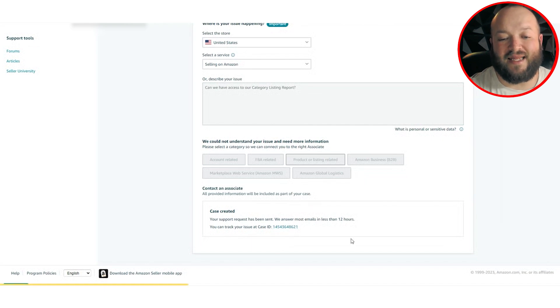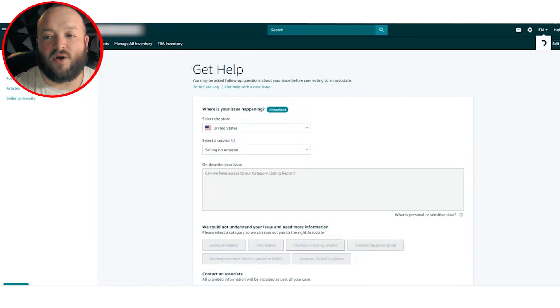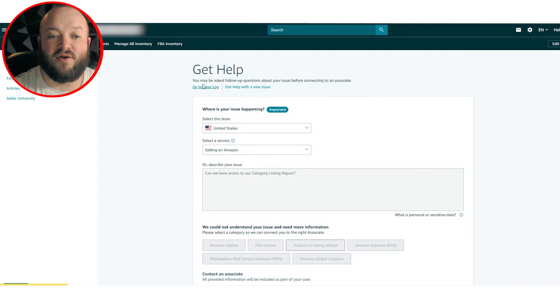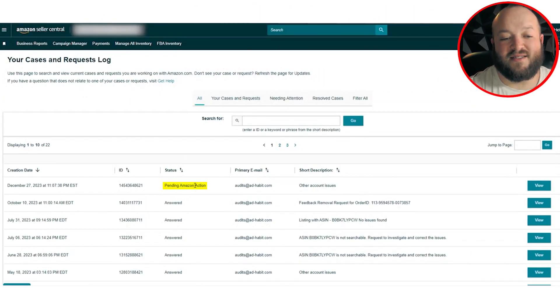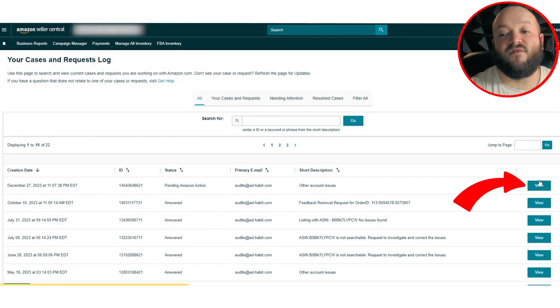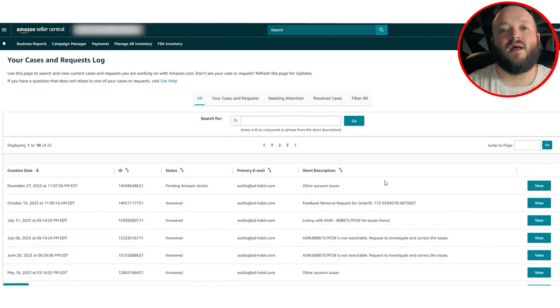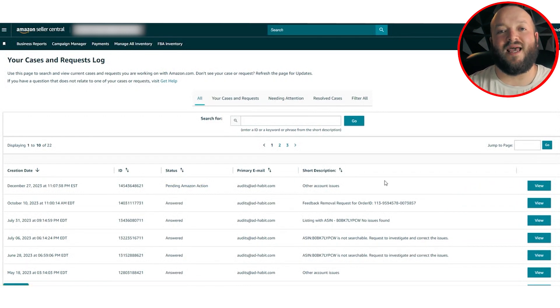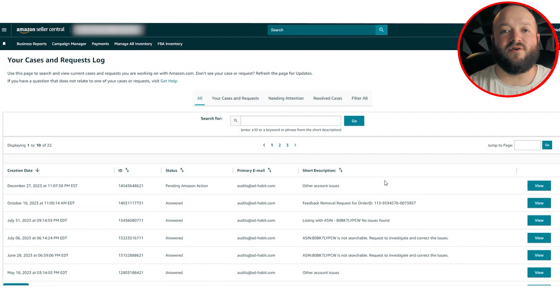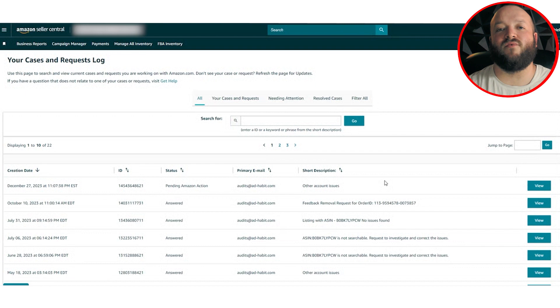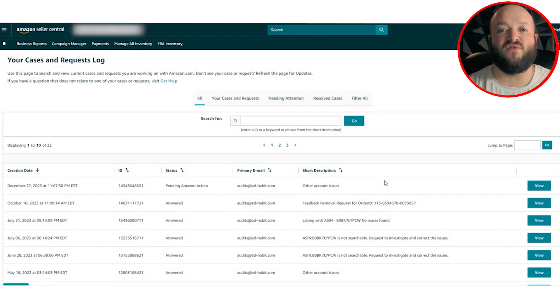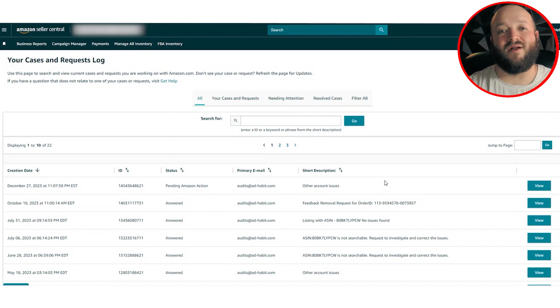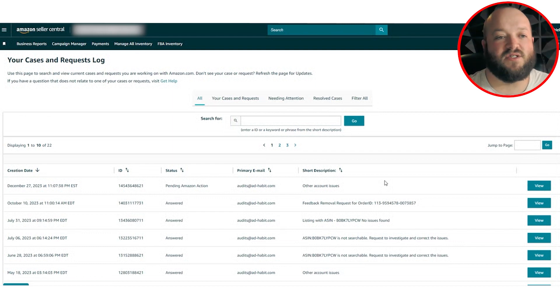And the next step you're going to see is the case was created. You can either click it here or go up into this help section. Once you're there, you can go to your case log. Now, once you're there, you're going to see a pending Amazon action on that new case that I just created. So click on the view button. Now, once you click that view button, eventually you're going to see Amazon did reply to your case. And they're just going to let you know you have access to your category listing report. It's temporary, but really it's not. You're never going to lose access. I haven't. So once you have access, now we're going to get into why is it useful and how you're going to use it. And of course, where to find it on Amazon.